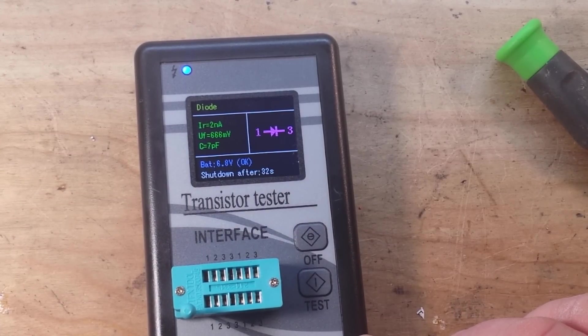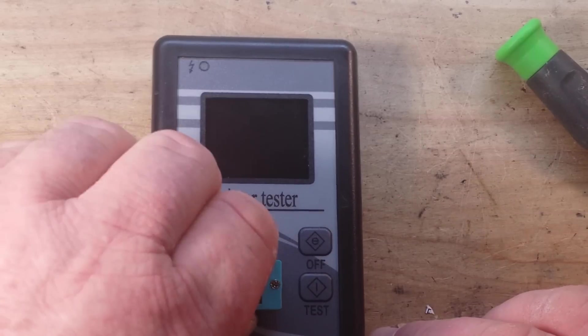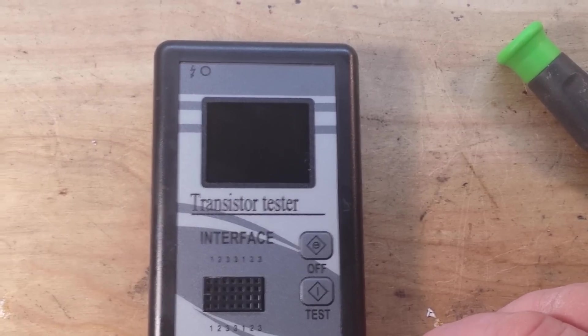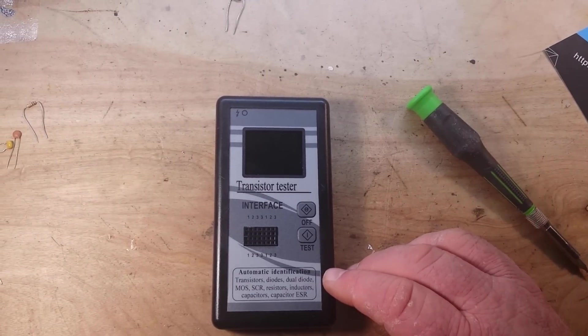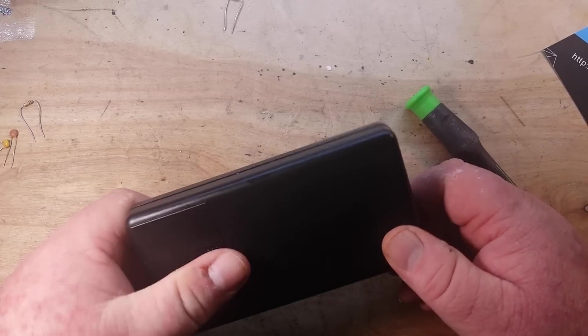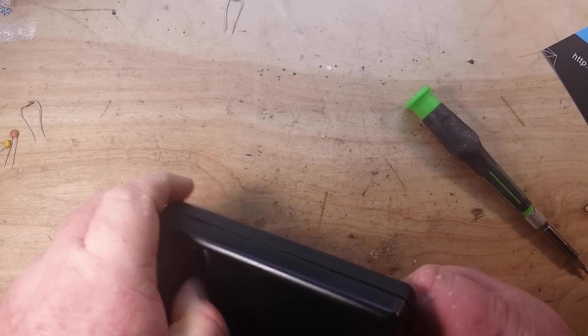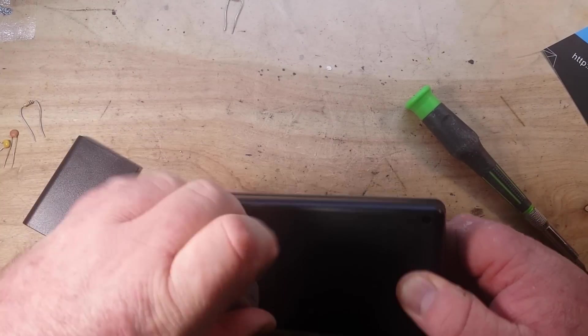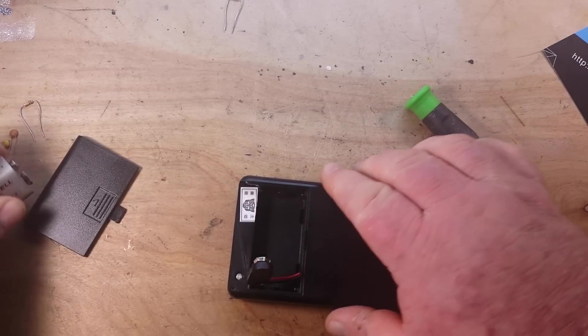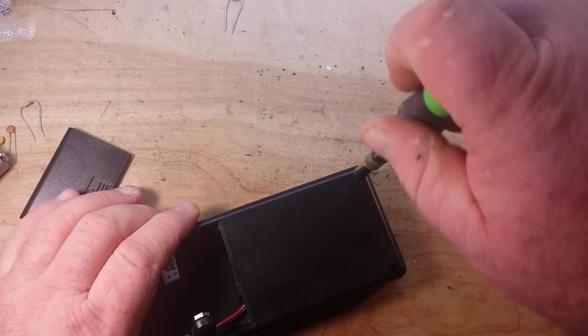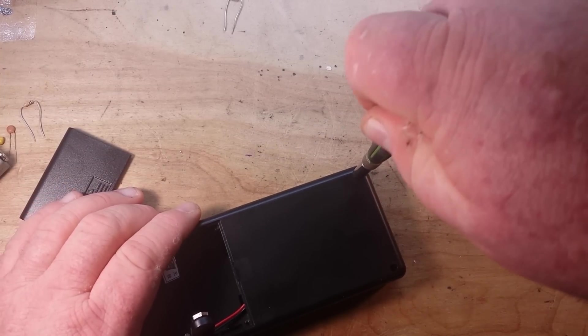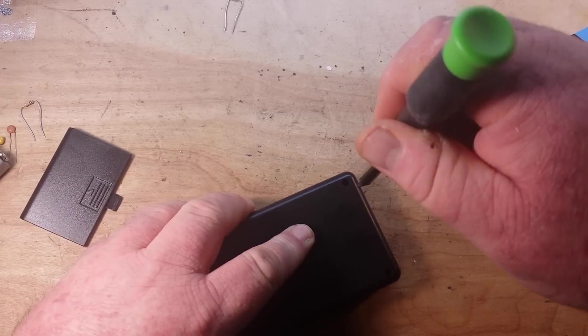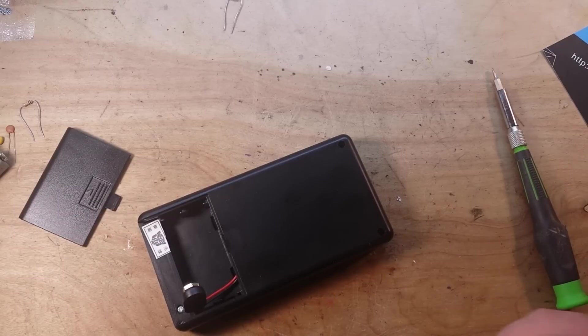I think we've tested enough stuff here that we can tell it sort of kind of knows what it's doing, like me, only sort of kind of. But sometimes that's all you need. So, next logical step is to take it apart.